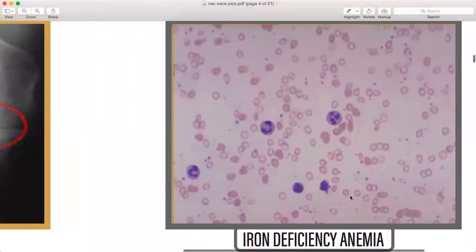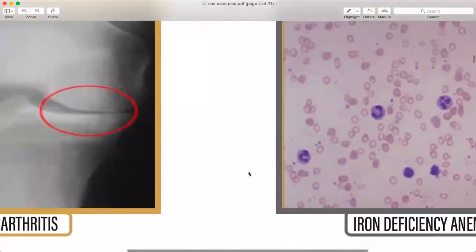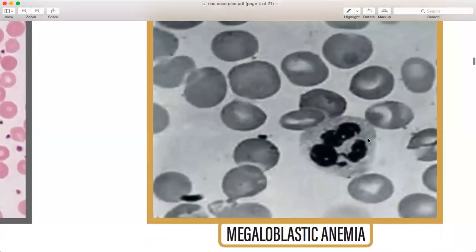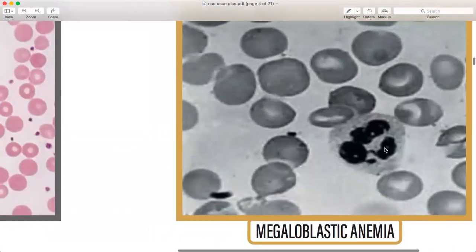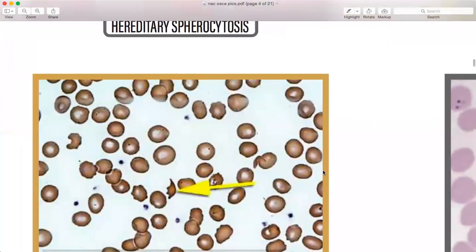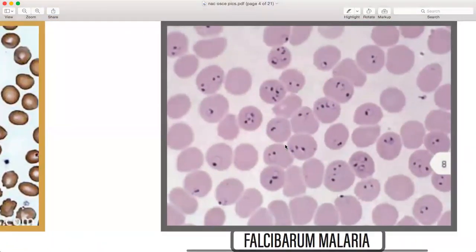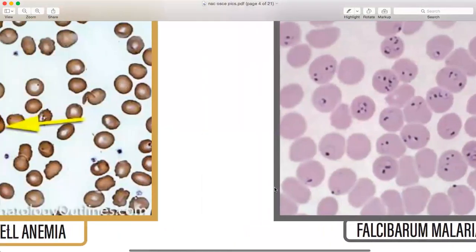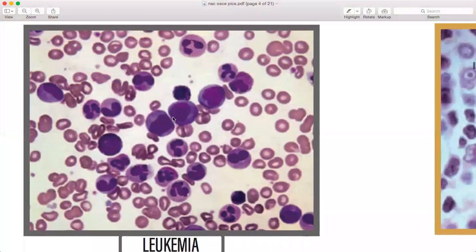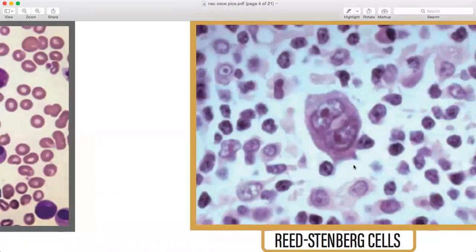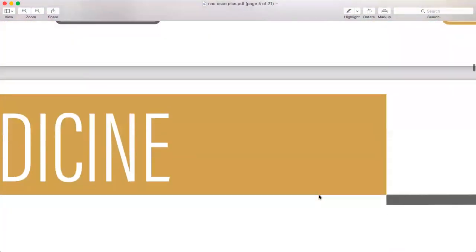Iron deficiency — two or three pictures of how hypochromic cells look like. Hereditary spherocytosis — spherocytes. Then megaloblastic anemia — bigger cells with multinuclear appearance. Then sickle cell anemia with schistocytes. Falciparum malaria — not very important, but included for safety. Then leukemia — these are not very high yield but review Reed-Sternberg cells with lymphoma.